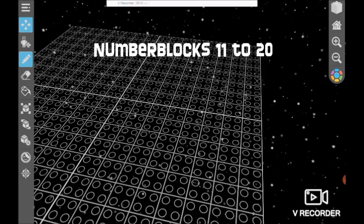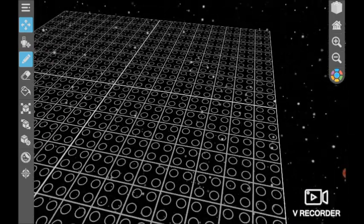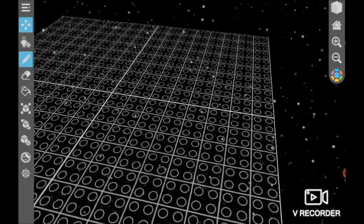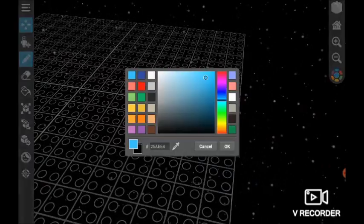Hello, I'm Oscar and I'm going to make numberblock 11 to 20. Ready?